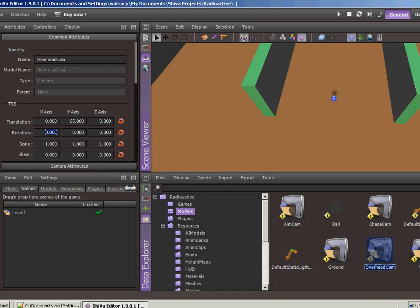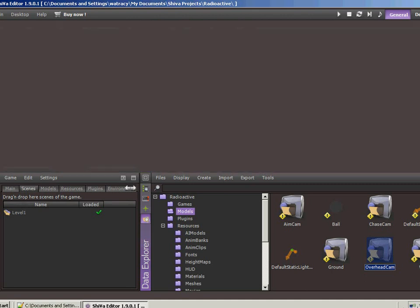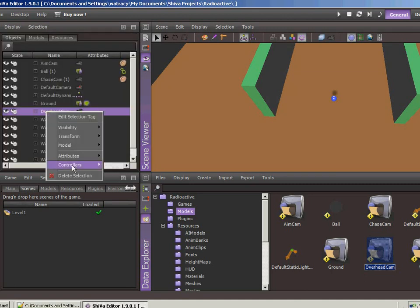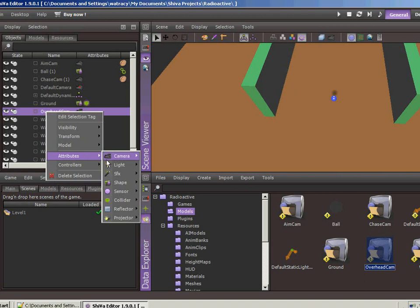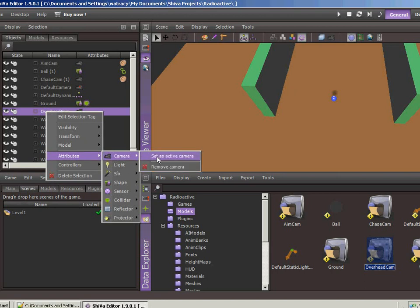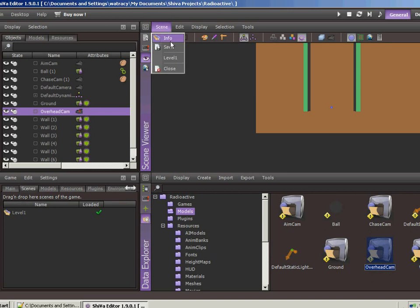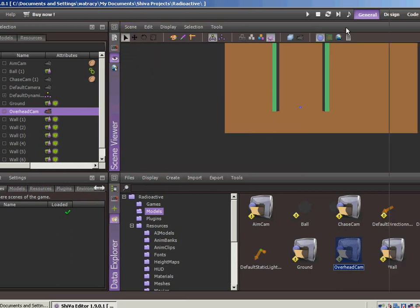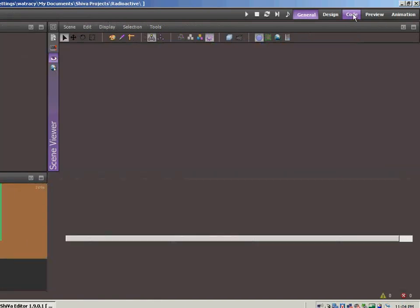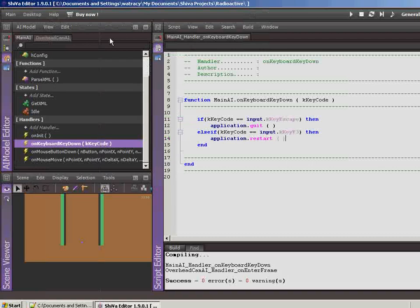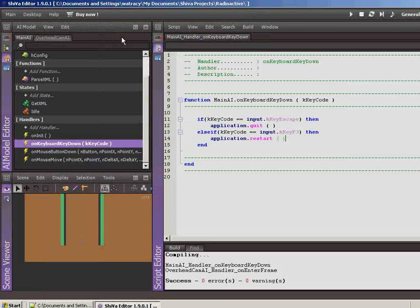Now, for the rotation on the X axis, let's go with negative 90. That should rotate the camera so that we can see the ball. So let's switch over to the scene explorer. Let's go ahead and go to attributes, camera, set as active camera. Okay, so we can see that indeed the overhead camera is now looking directly down at the ball. So I think we have that all set. Let's go ahead and save the scene and let's jump back over to the code because there's some things that we need to do.